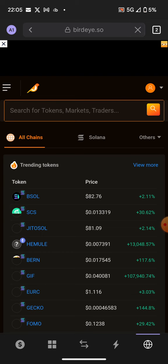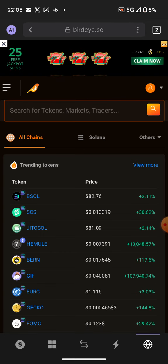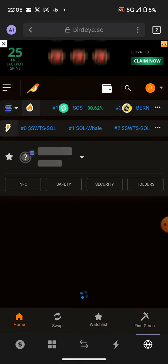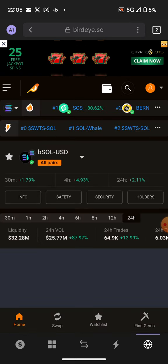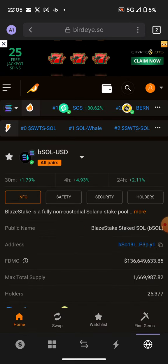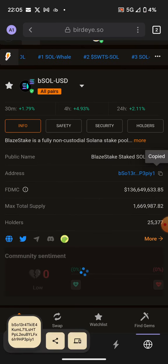If someone sent you a link or you're doing your own research, you just click on those tokens, click on info, and you can copy the contract address.